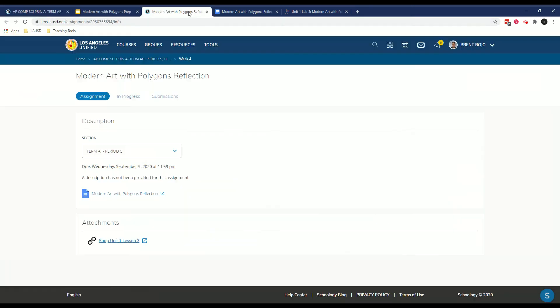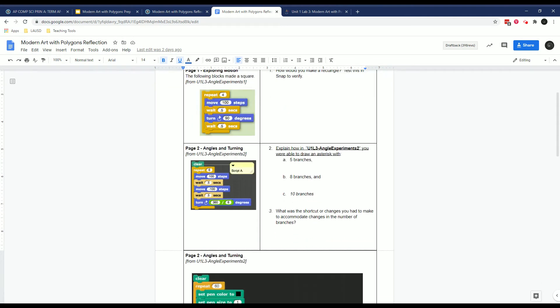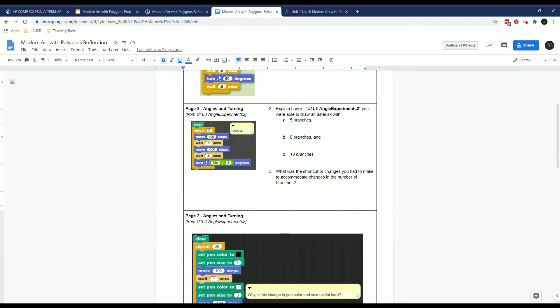So let's look at this. So this is how would you make a rectangle? Why is it? Test it. Why and how do you change this to get five branches, eight branches, and ten branches? There is some relationship with repeat and turn that I want you to be aware of.